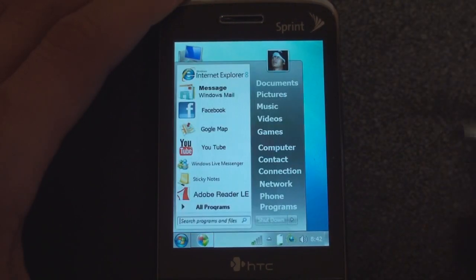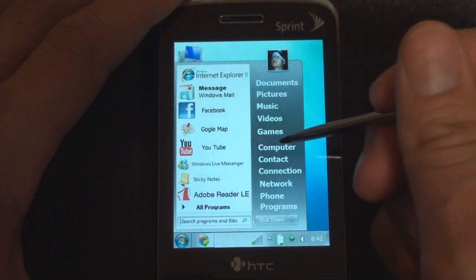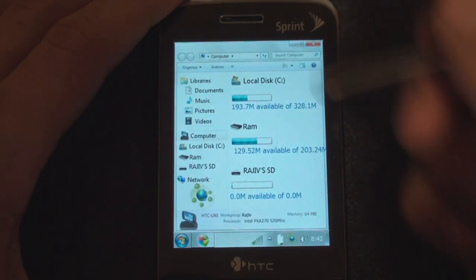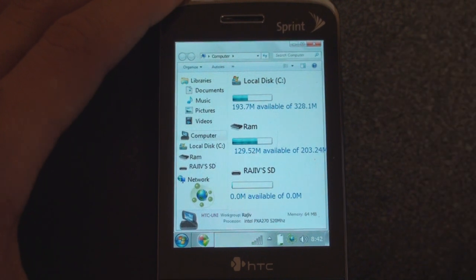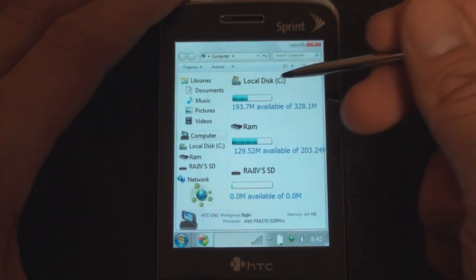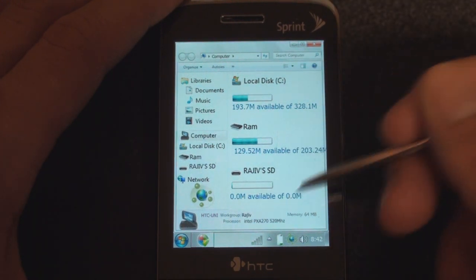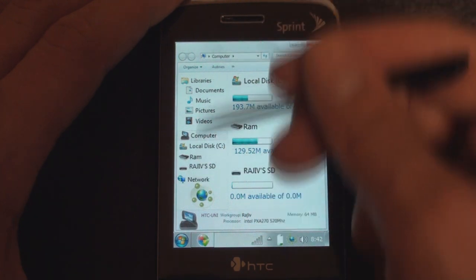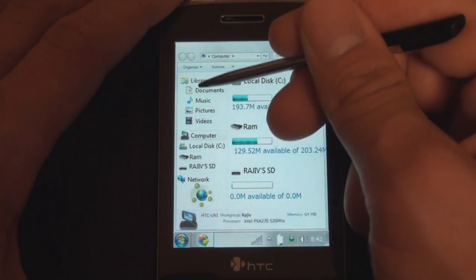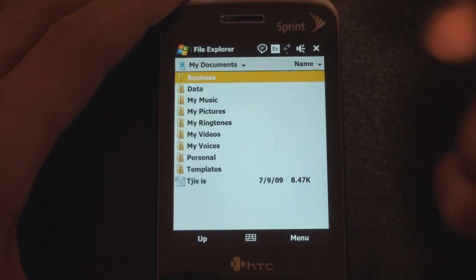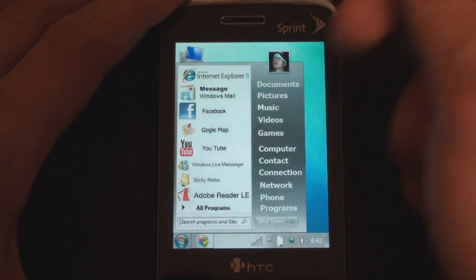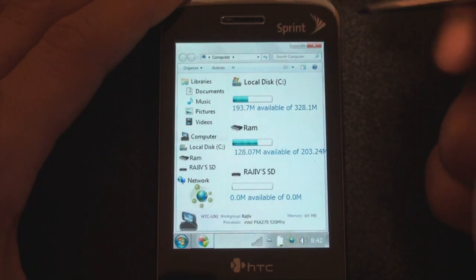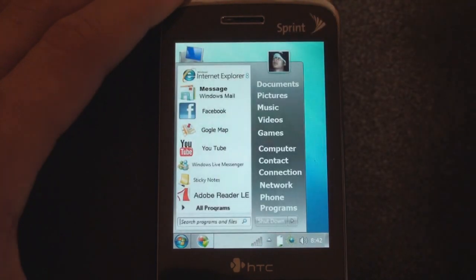So we can tap the Start menu to get a Windows 7-like Start menu. We can go into Computer and get a list of all of the drives that we have — ROM, RAM, and anything left on the microSD card on your device. Over here on the left, a lot of this isn't clickable, but some of it is. If we tap Documents, we jump into My Documents. And some things don't work, such as music.